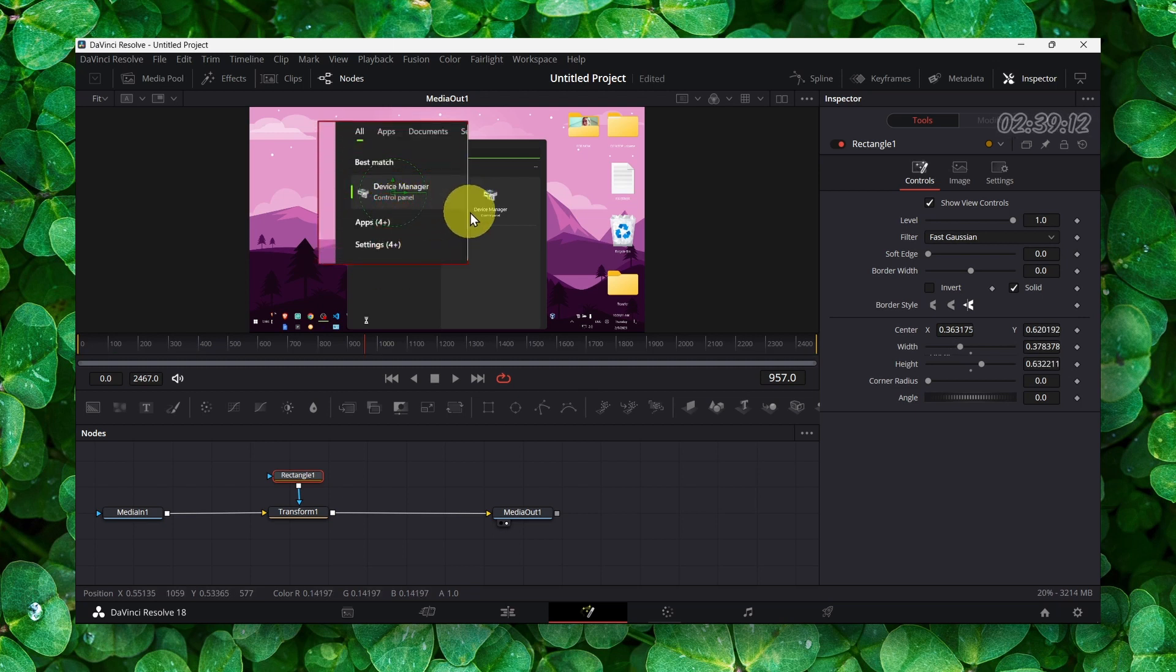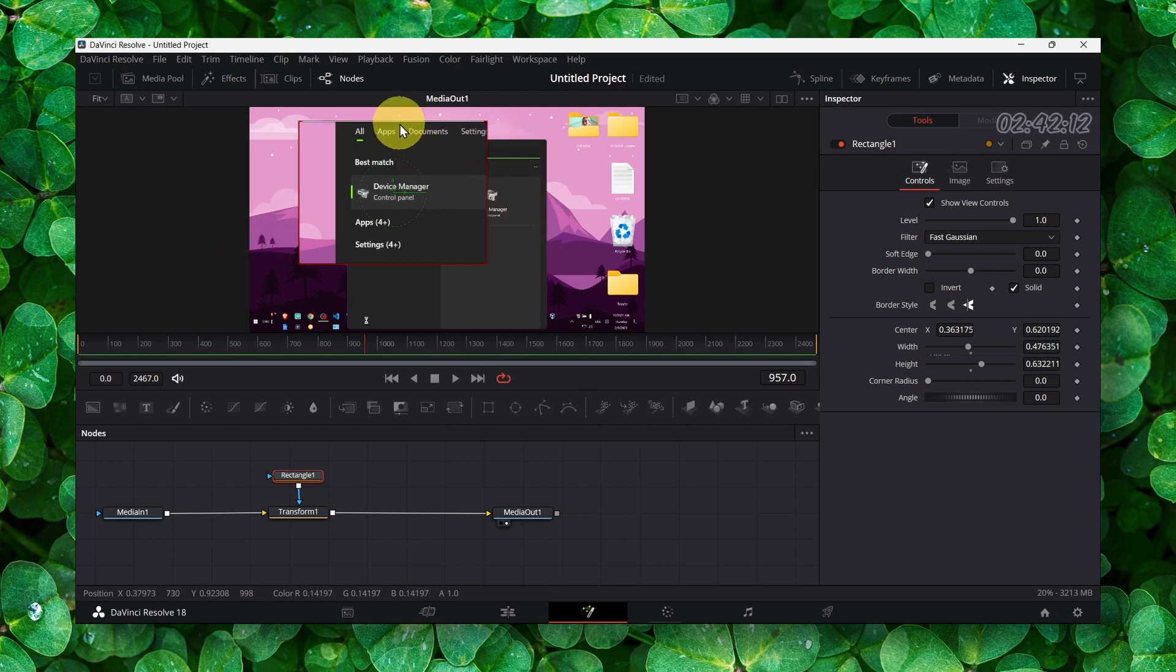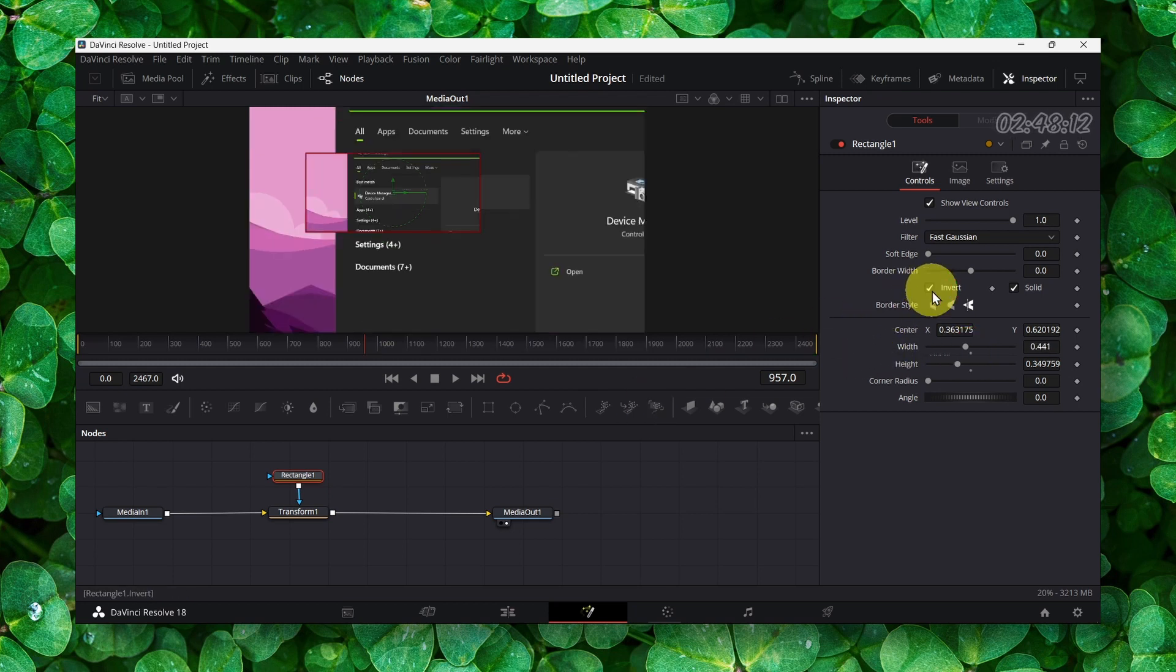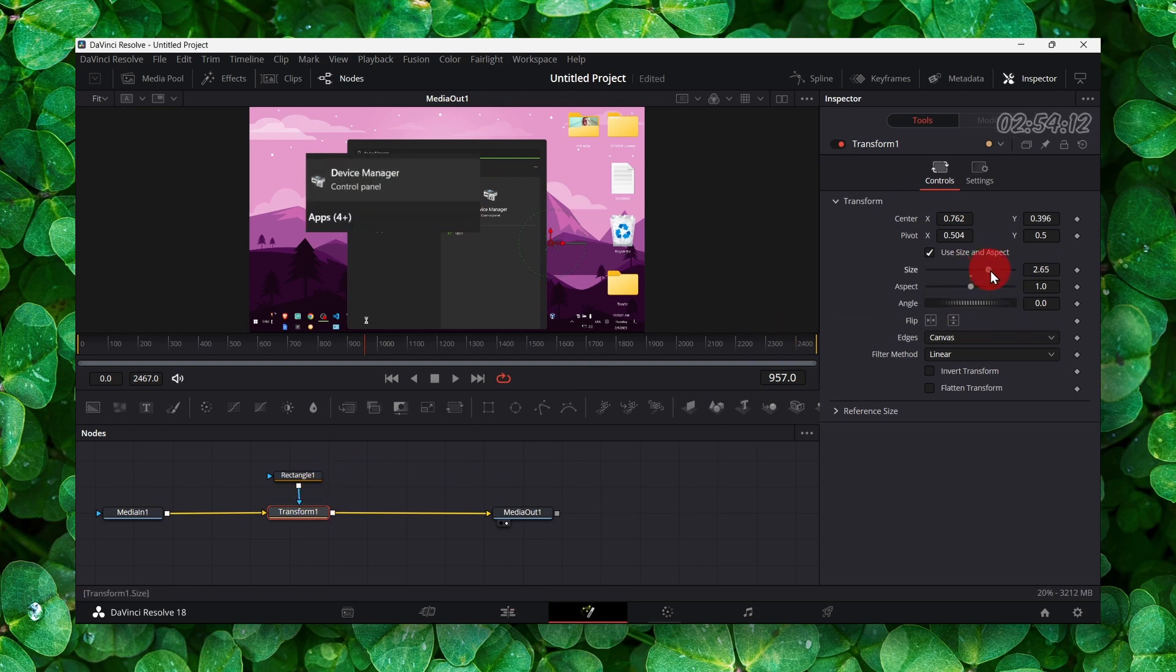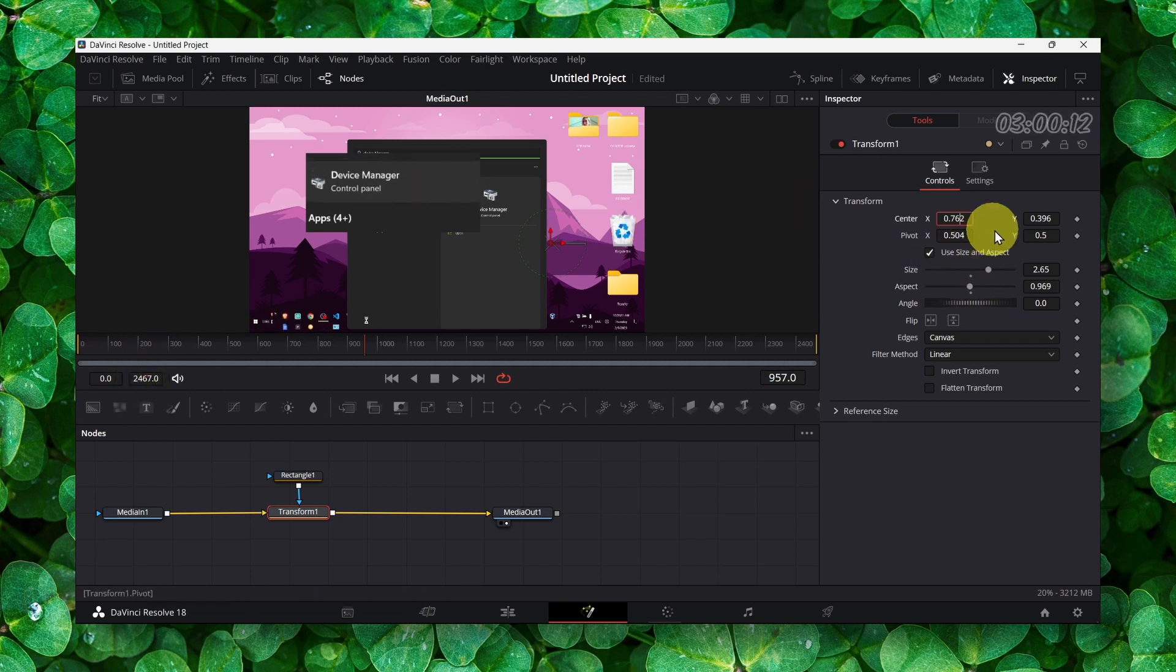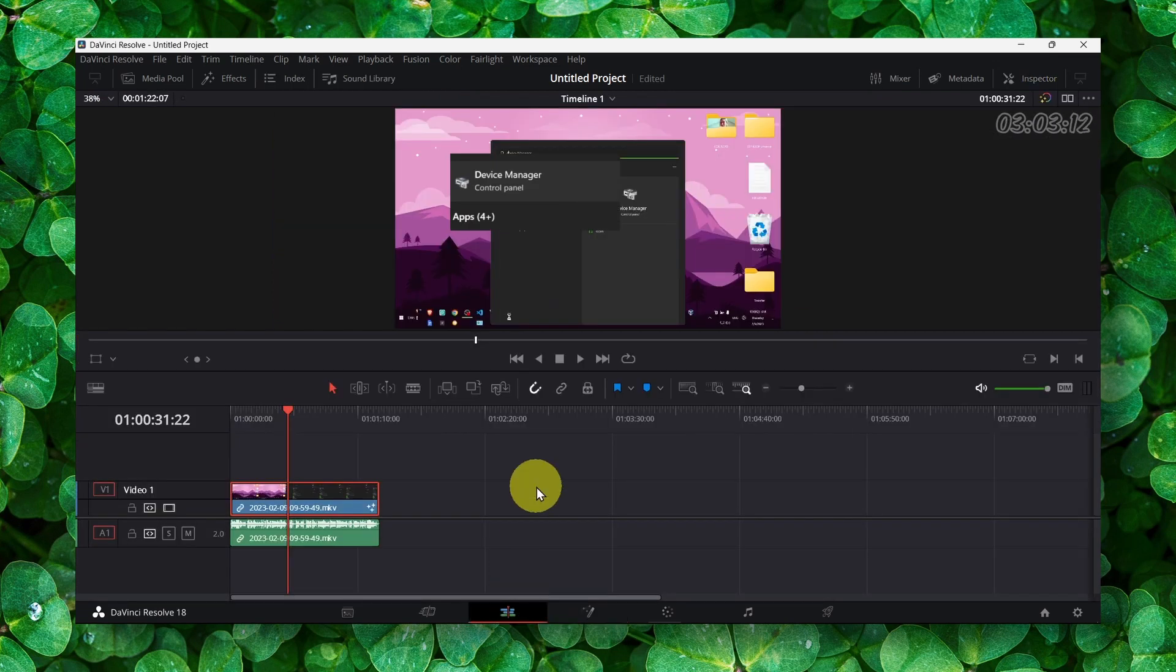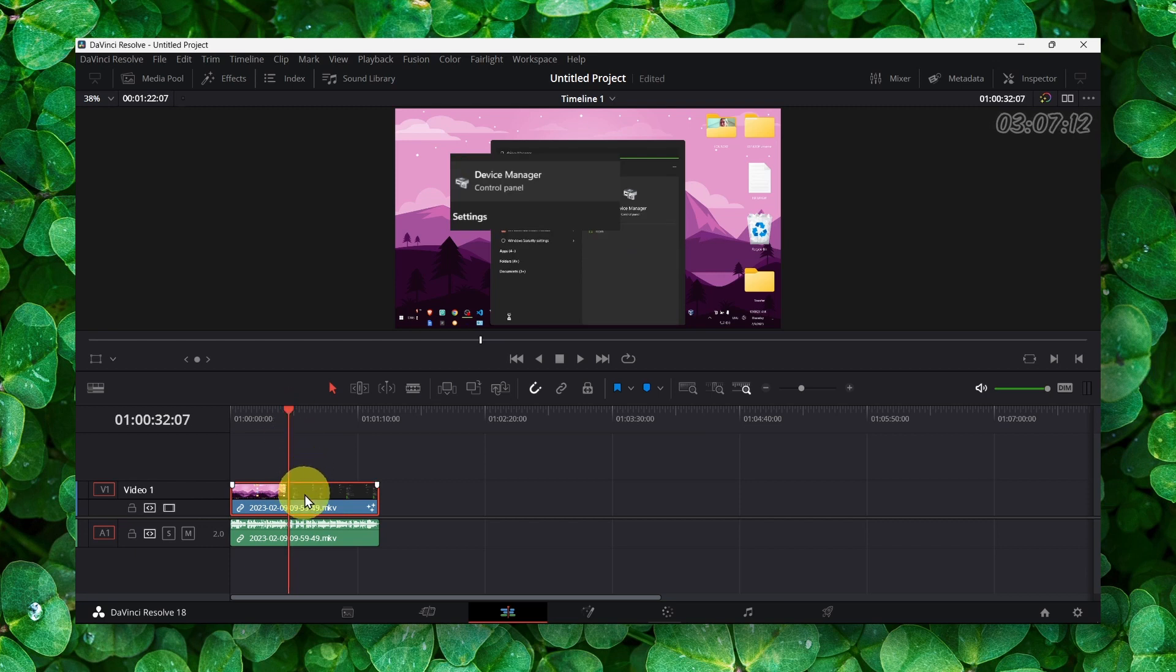You can change from here as well, and if you go to Transform again you can increase the size. That's how you magnify. Now you obviously should cut the timeline.